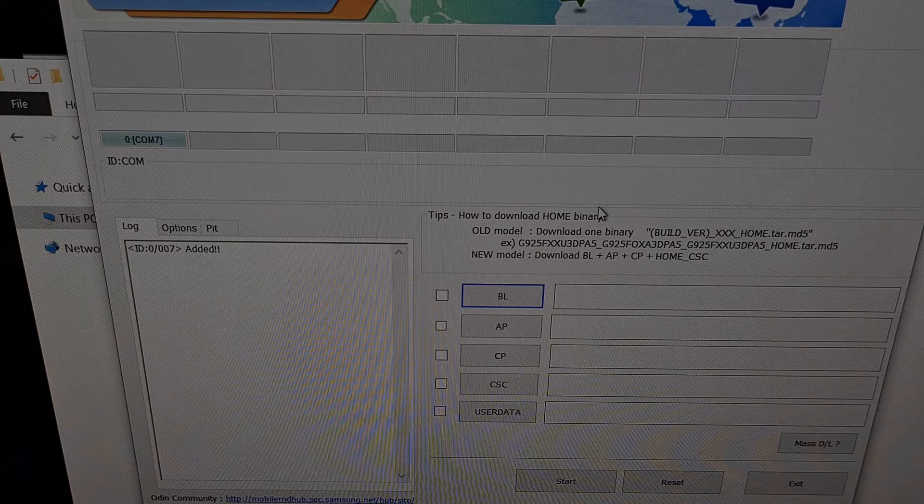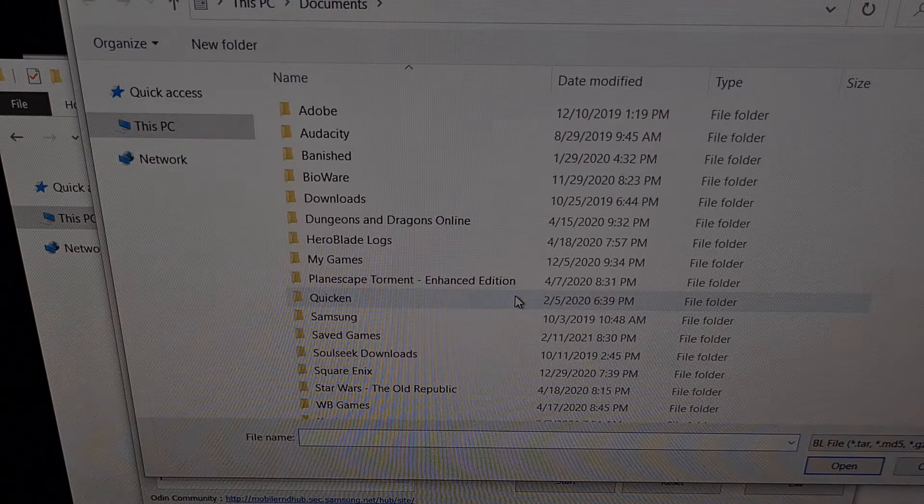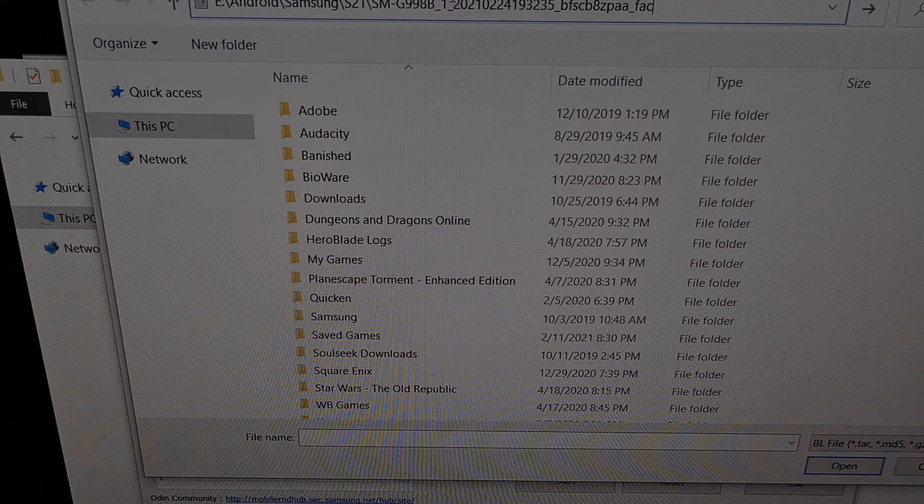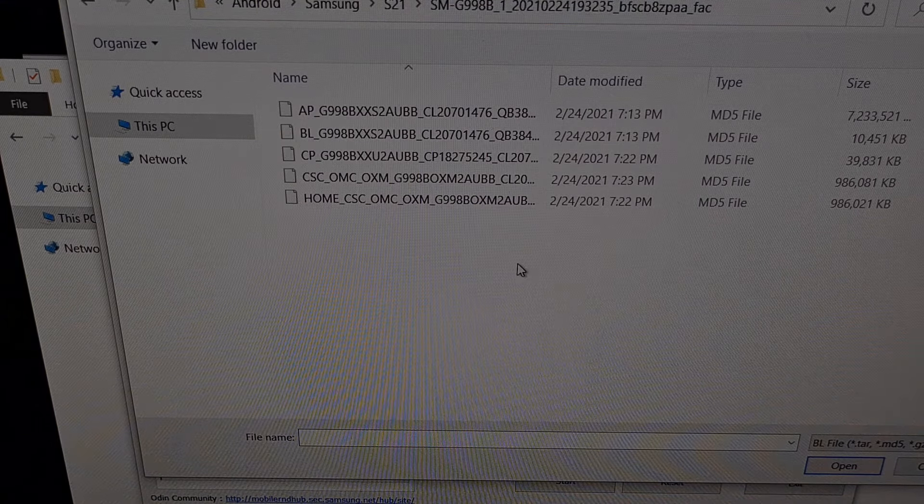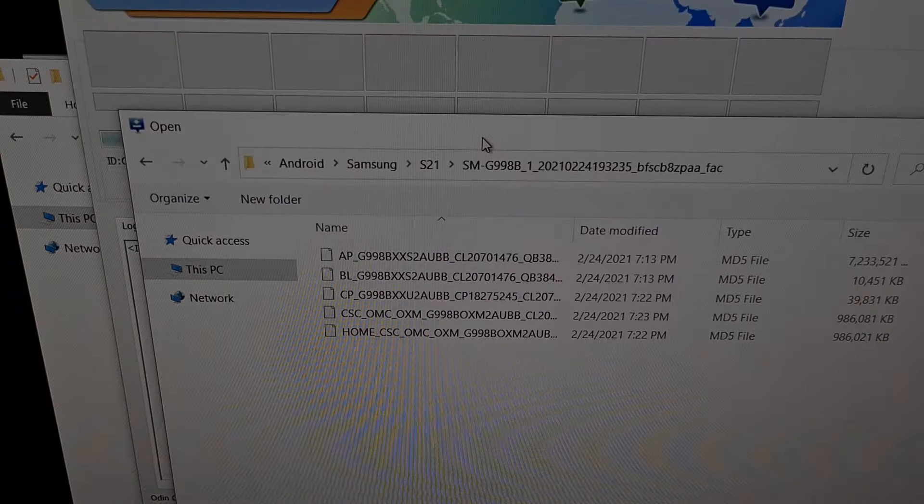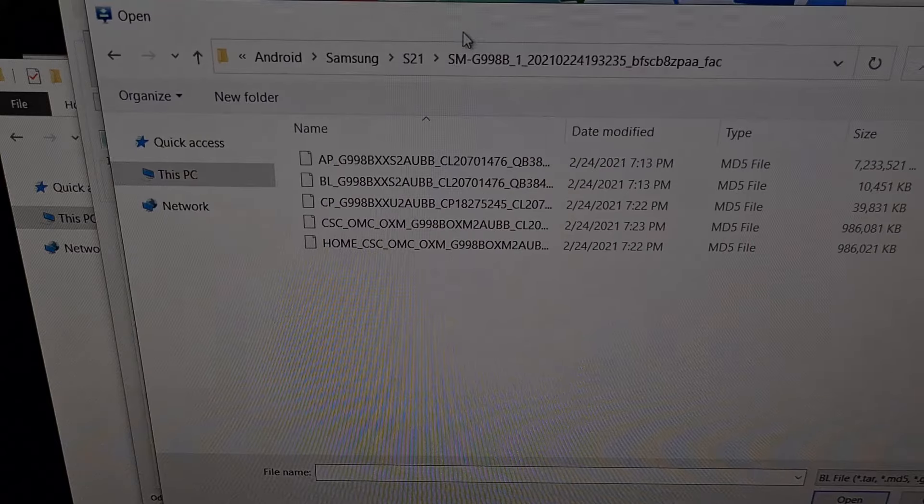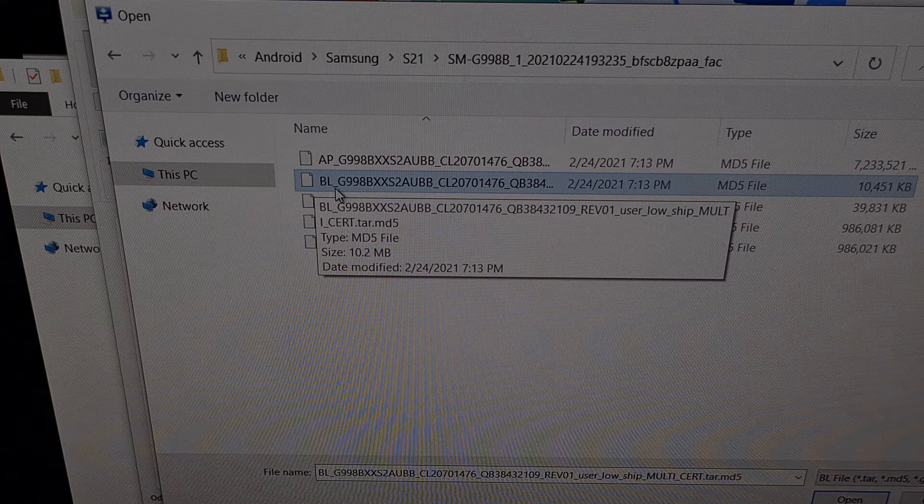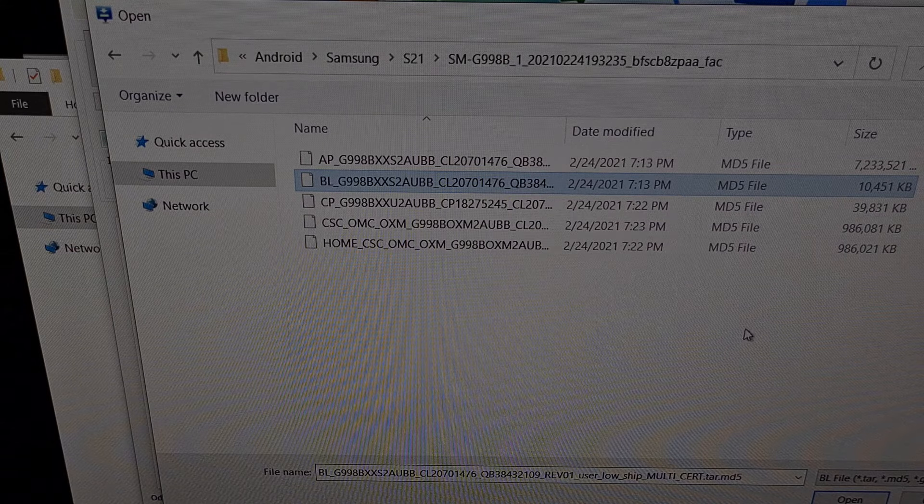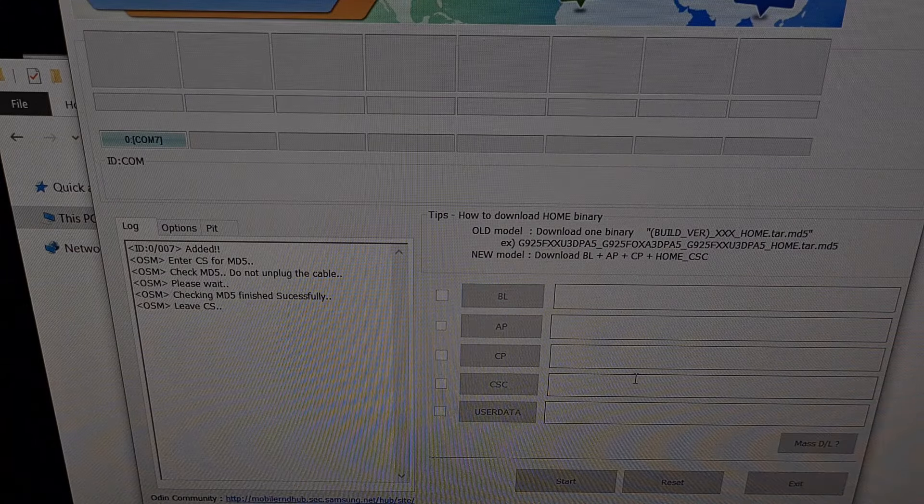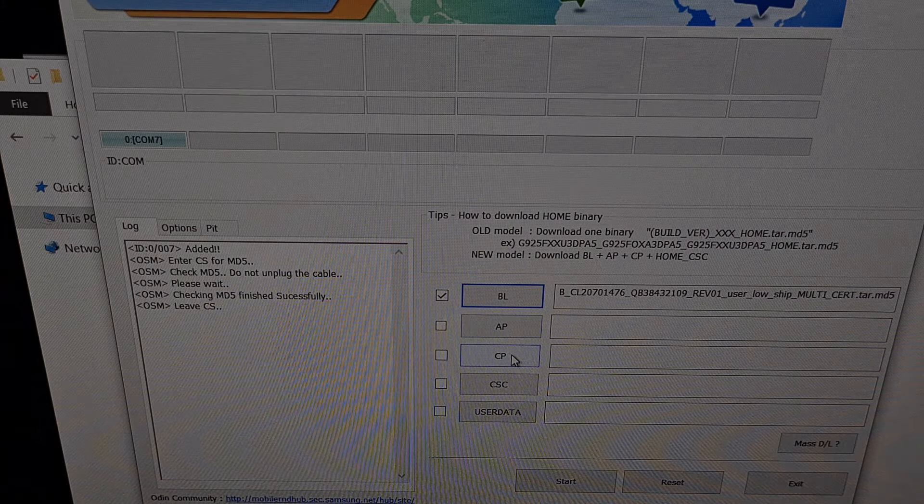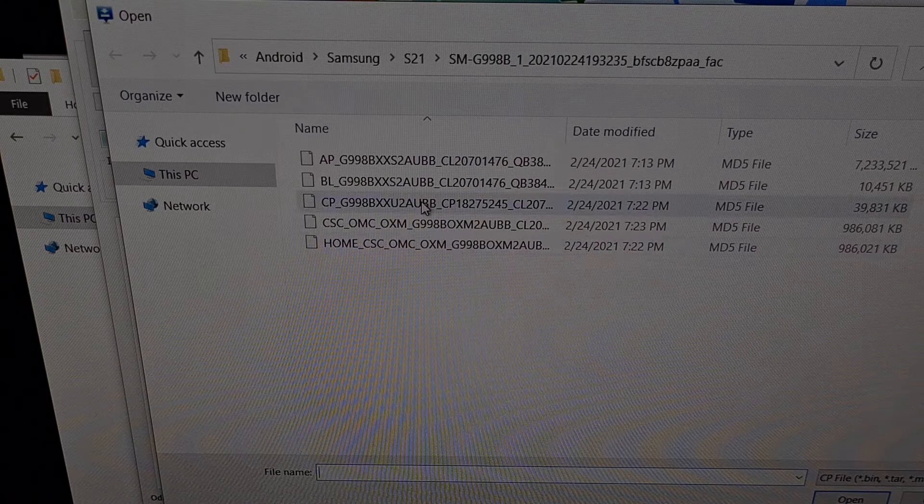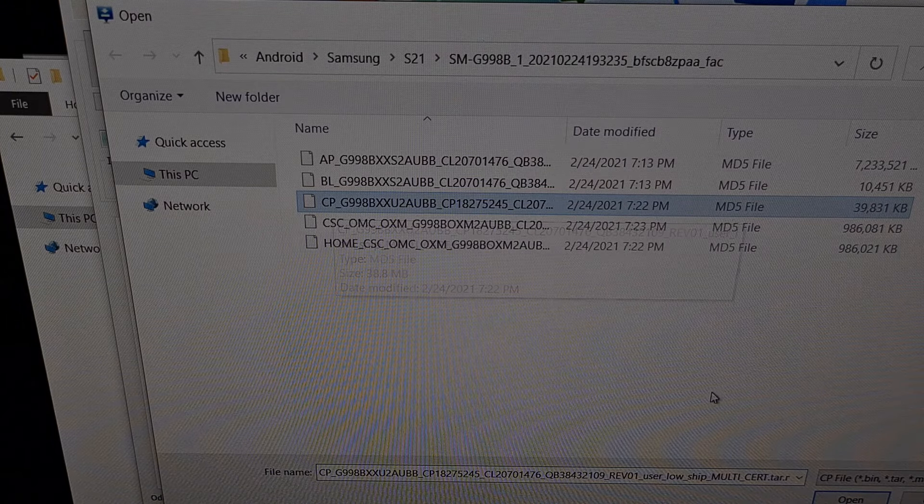So all we need to do is click the BL button right here. Then you're going to want to browse to wherever you have those firmware files. And we're going to start loading these up. So we click the BL button. That means that we load in the file that begins with BL in that slot. We then click the CP button. And then we load in the file that begins with CP.